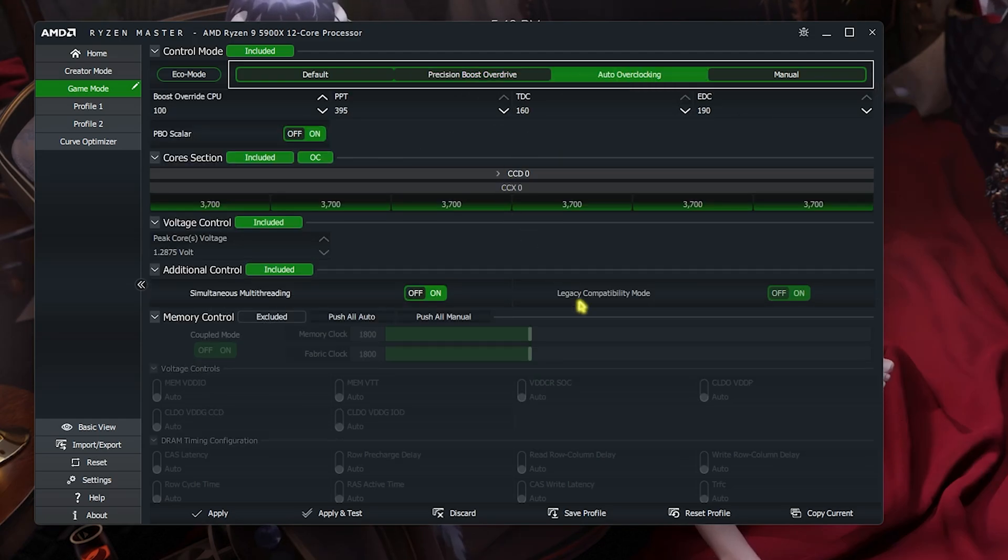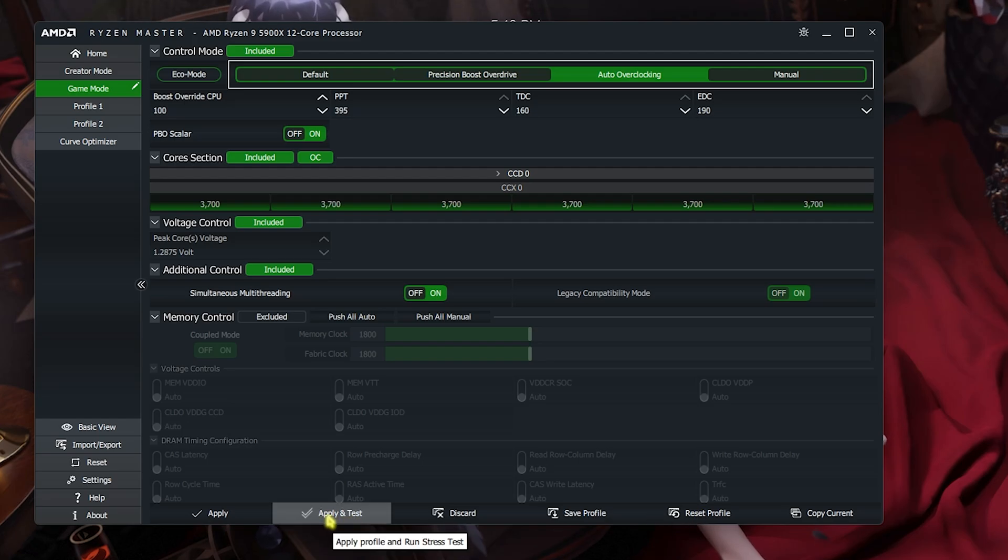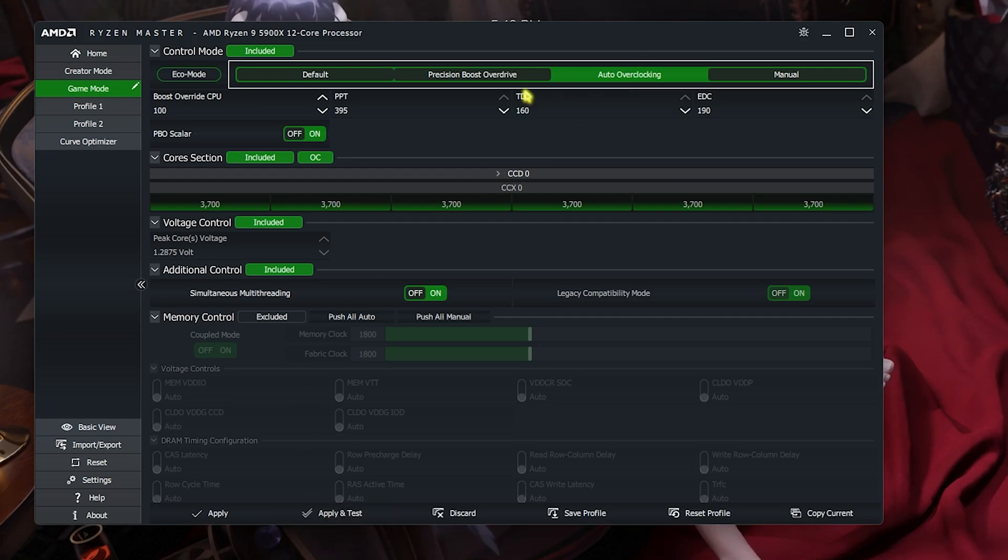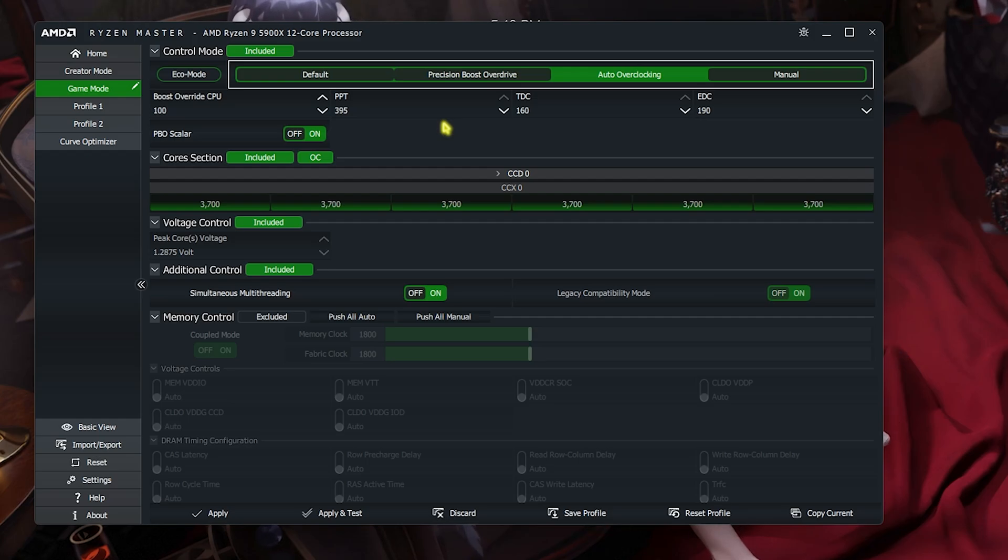Once you select the overclock, simply select apply and test. Apply and test basically helps you to run a stress test before applying all of these settings. If the stress test fails, your PC will reboot in safe mode and all of the settings will be automatically reverted. This will ensure that it does not damage your product or lead to failure. You can also save it to a particular profile.